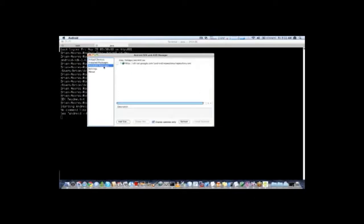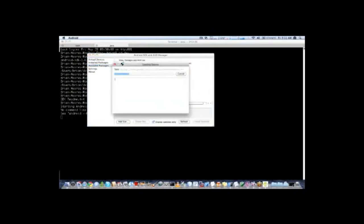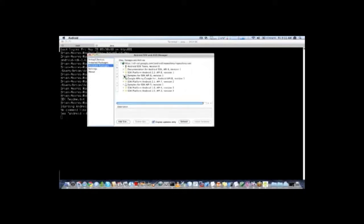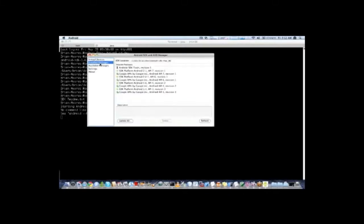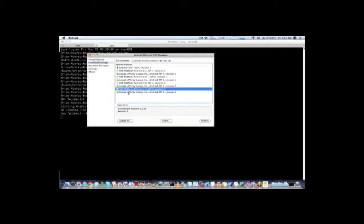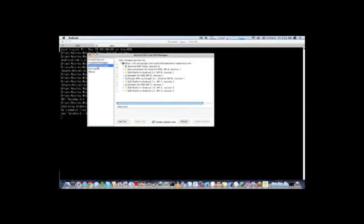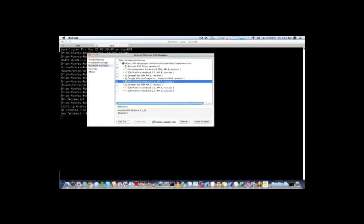If you go to this link here called Available Packages, it will show you all the packages that are available. And so you need to download one of these APIs. So I have installed 1.5, 1.6, 2.0, and 2.1. The minimum you need installed is 1.5. However, it will work with all versions. Once you've selected one of these and installed, then you would be able to use the Android SDK.